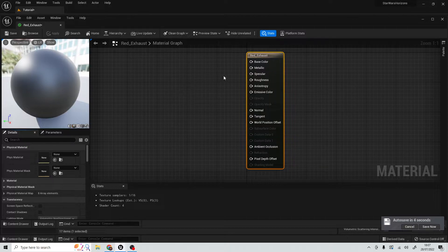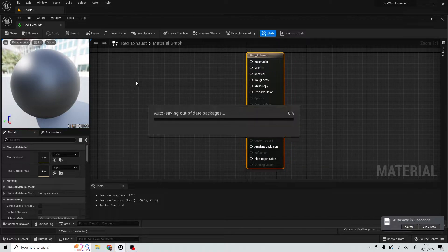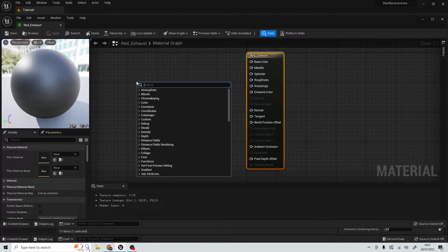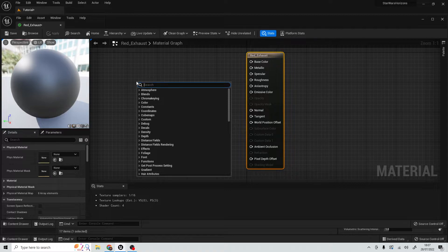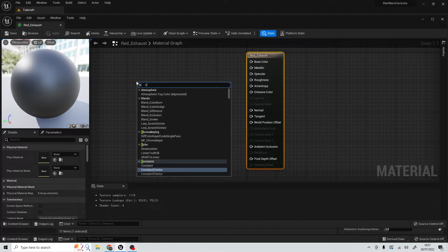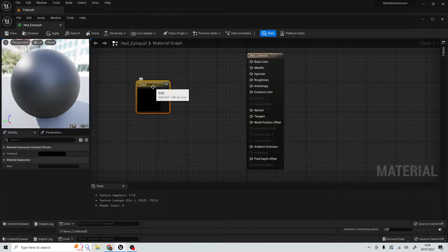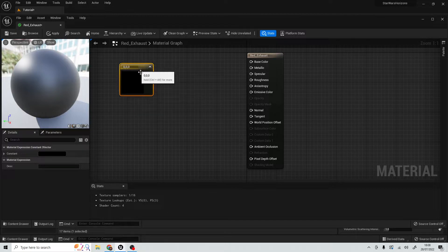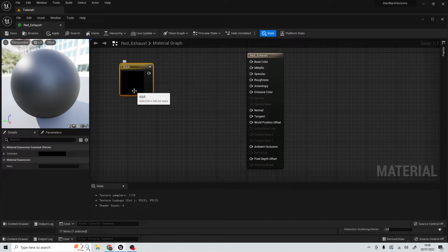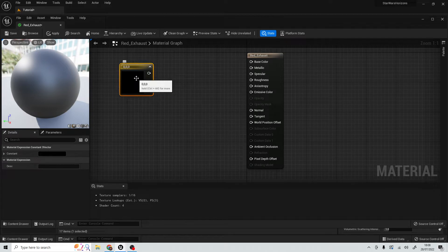So how do we start putting in nodes? Well, it's really simple. In a blank space, just right-click, and you'll come up with a search bar like this. The first type of node we want is to tell our material what color our emission is going to be. So we're going to look for a constant three vector, and the default is set to black.